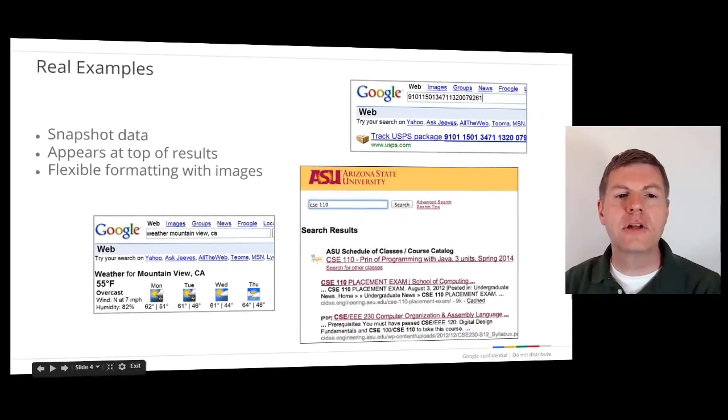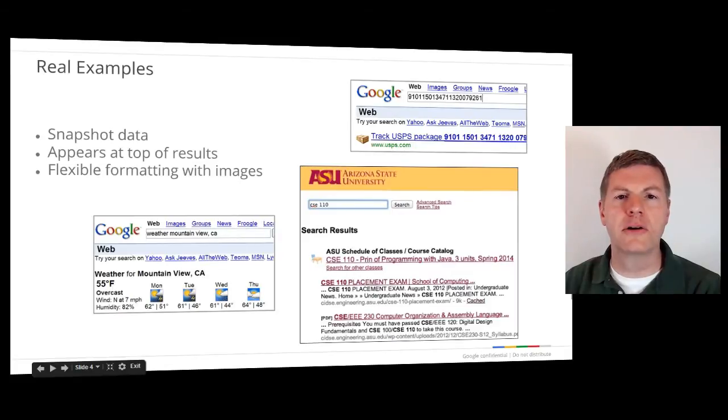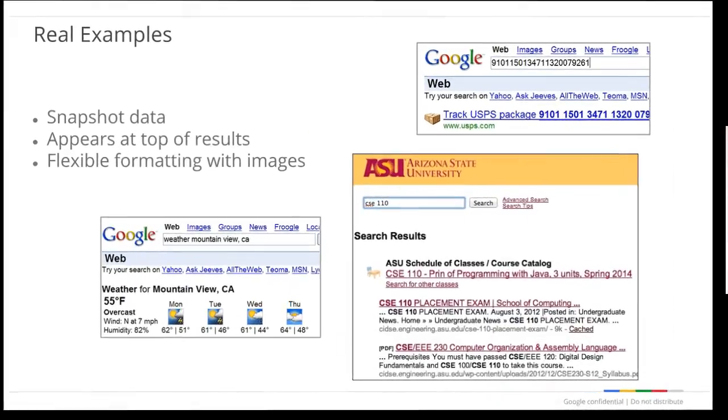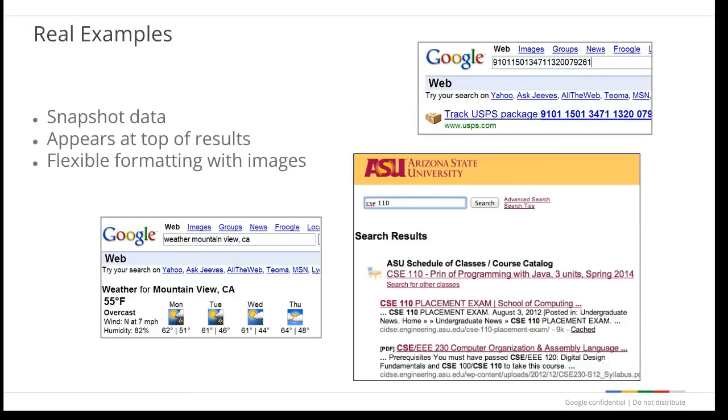You can see many examples of OneBox style functionality on Google.com. For example, if you enter a 22-digit number into the U.S. version of Google, you will get a link to the United States Postal Service that provides package tracking information for that number. If you enter the word weather followed by a location or a U.S. zip code, you will get a snapshot of weather information for that area.